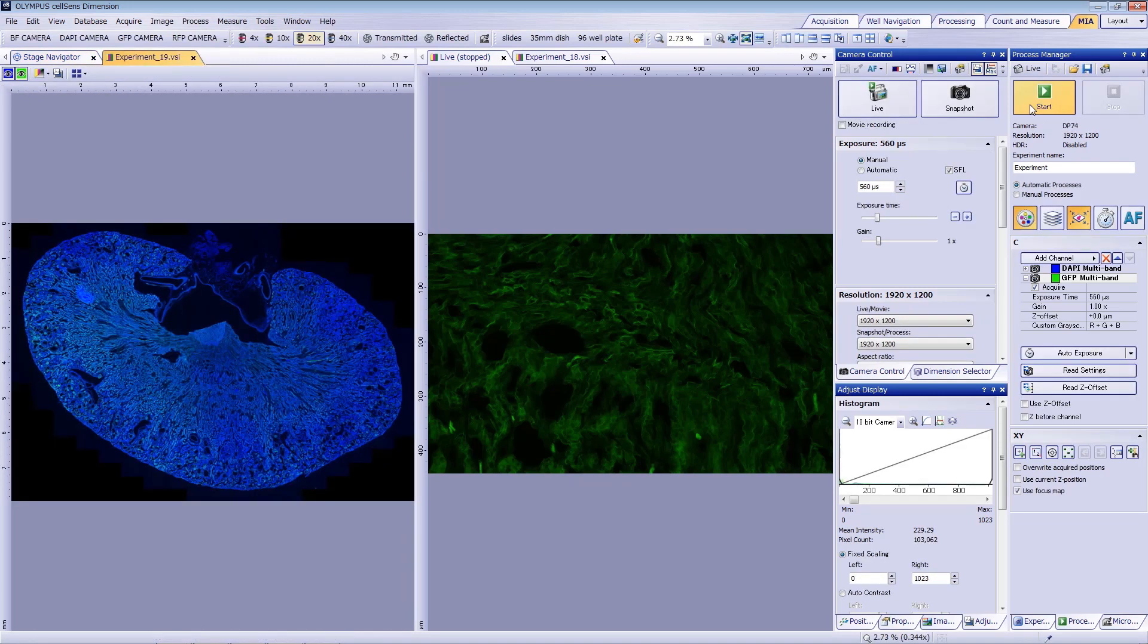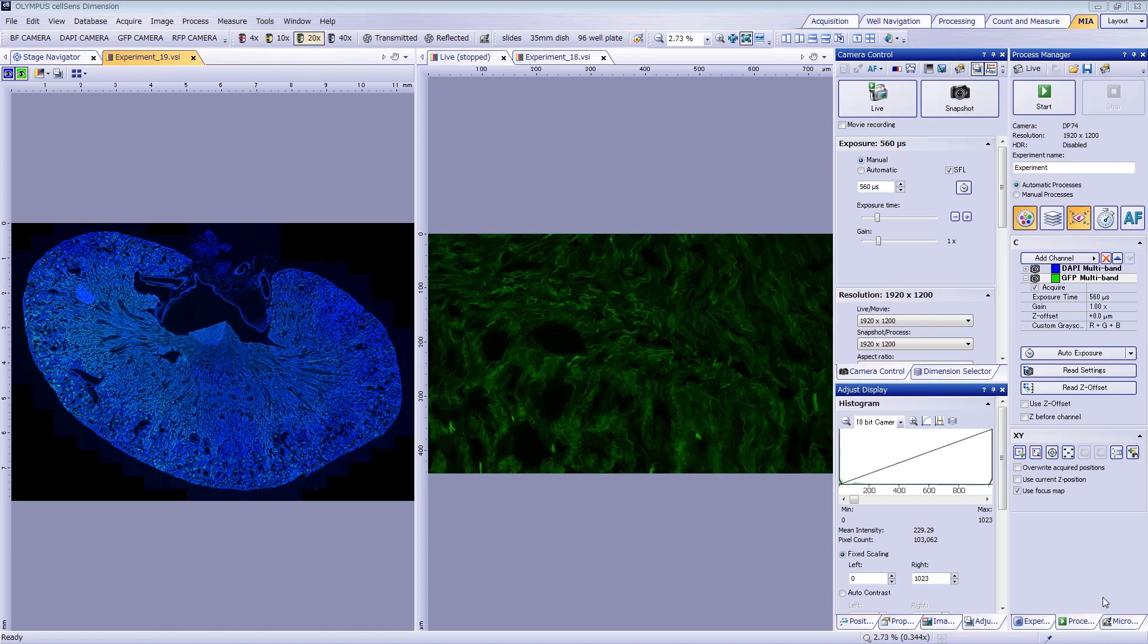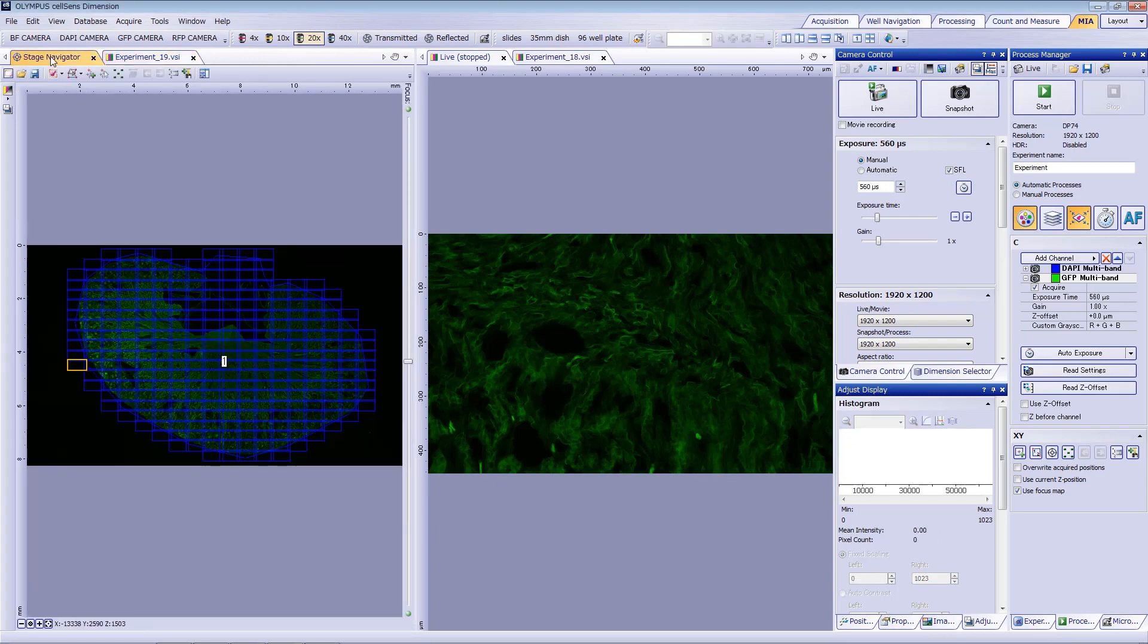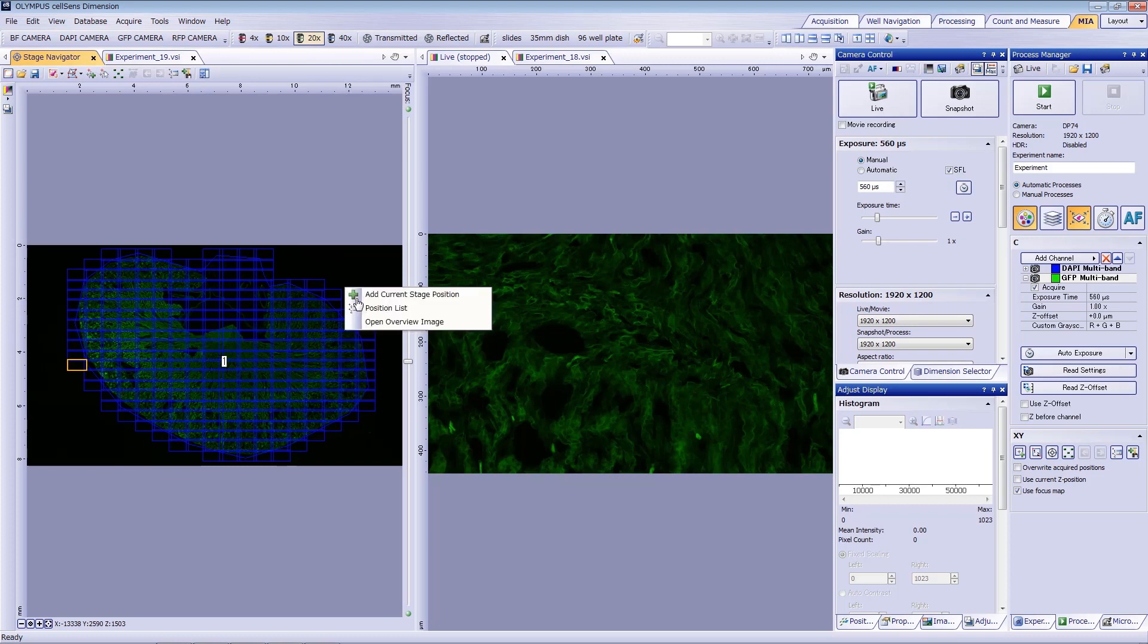When you've confirmed that the image was acquired as expected, you can close the live window. We recommend saving your overview image so that you can view it later with your high-resolution image. To view your overview image as a file, right-click on the image within Stage Navigator and click View Overview Image.